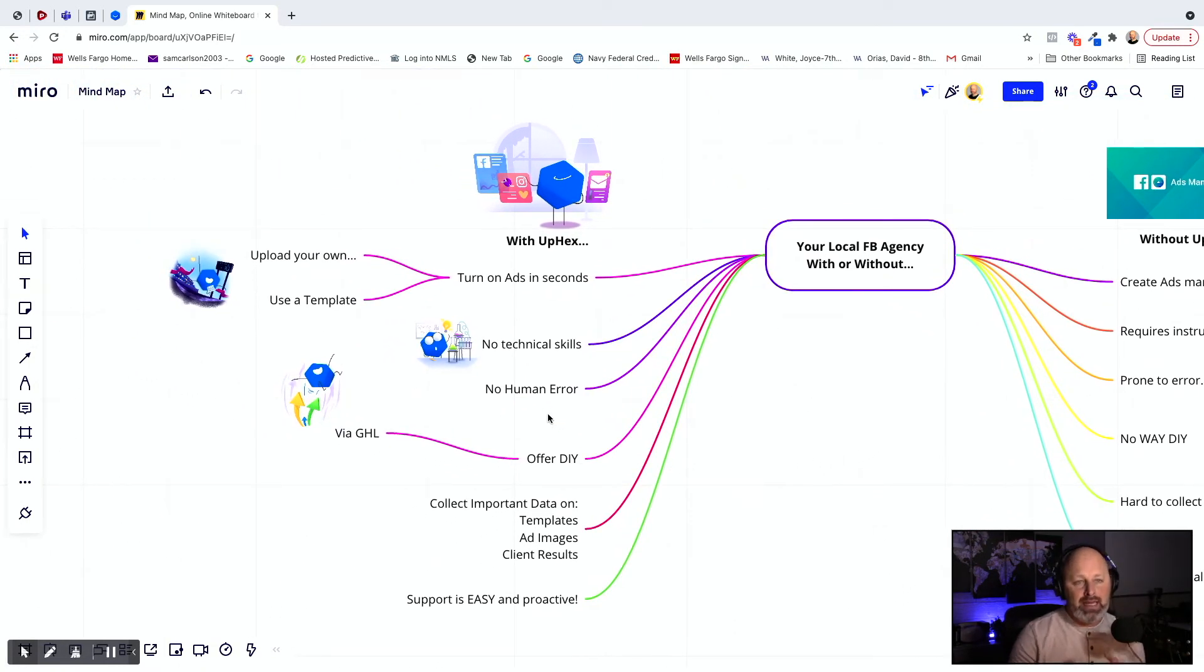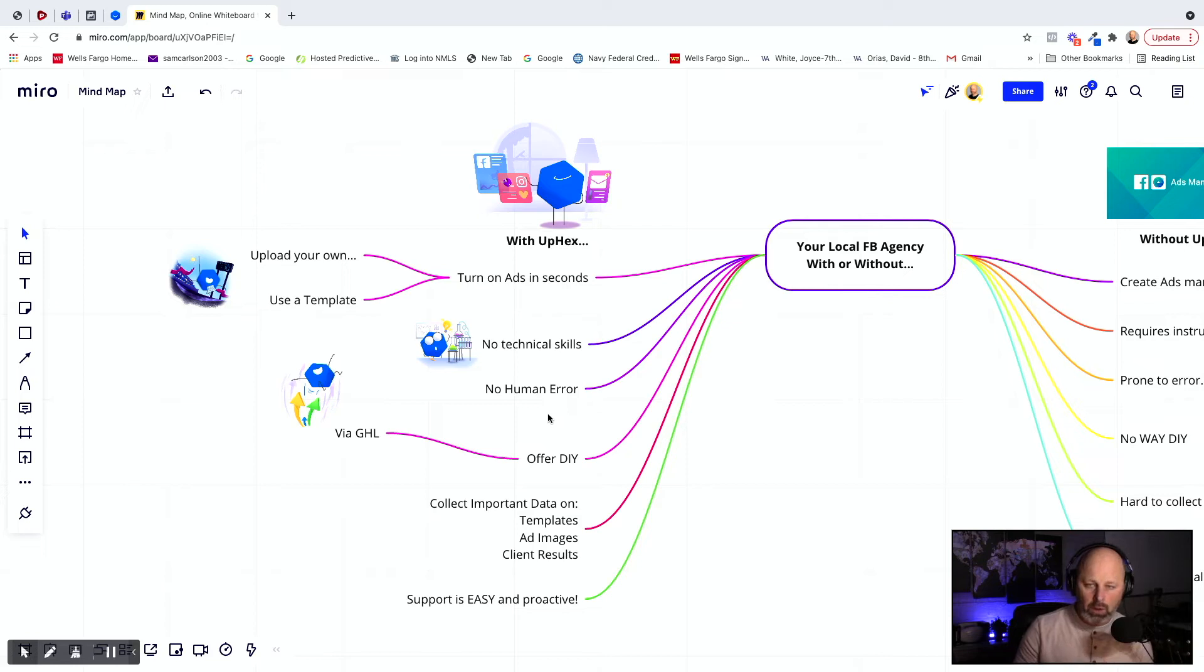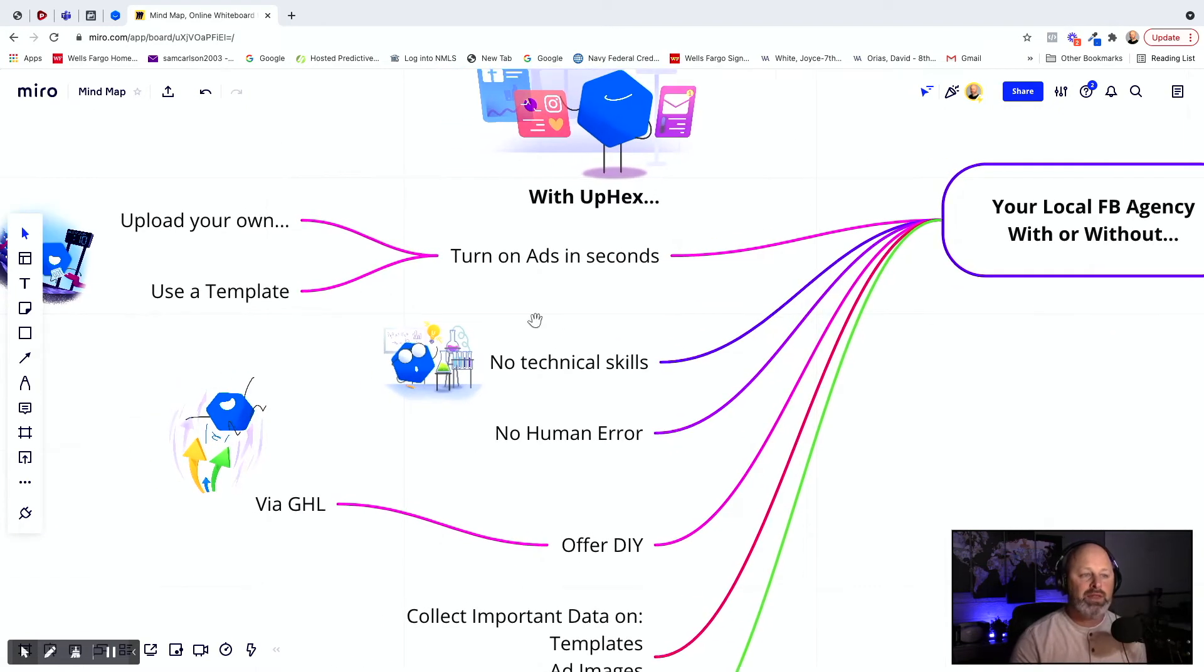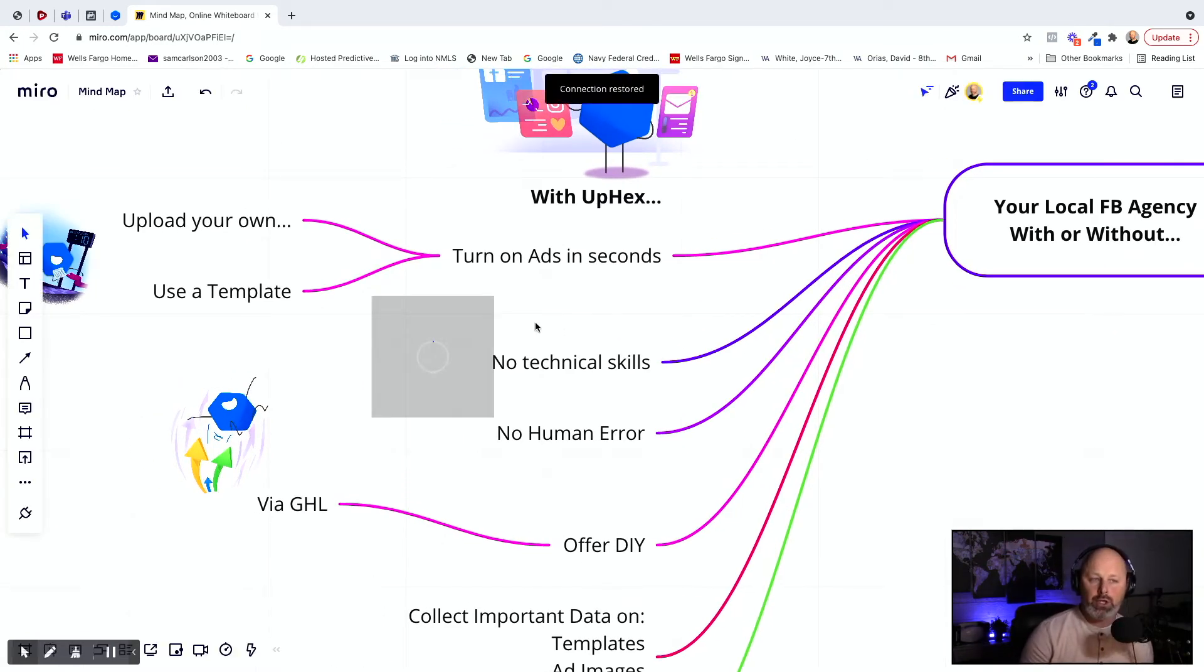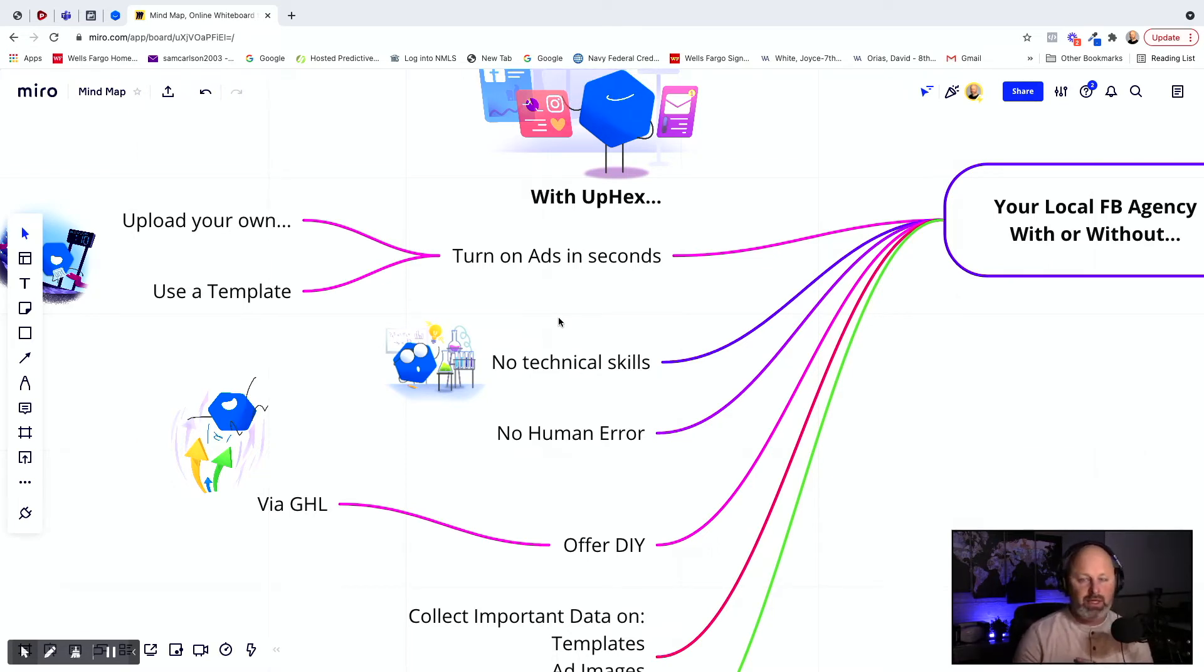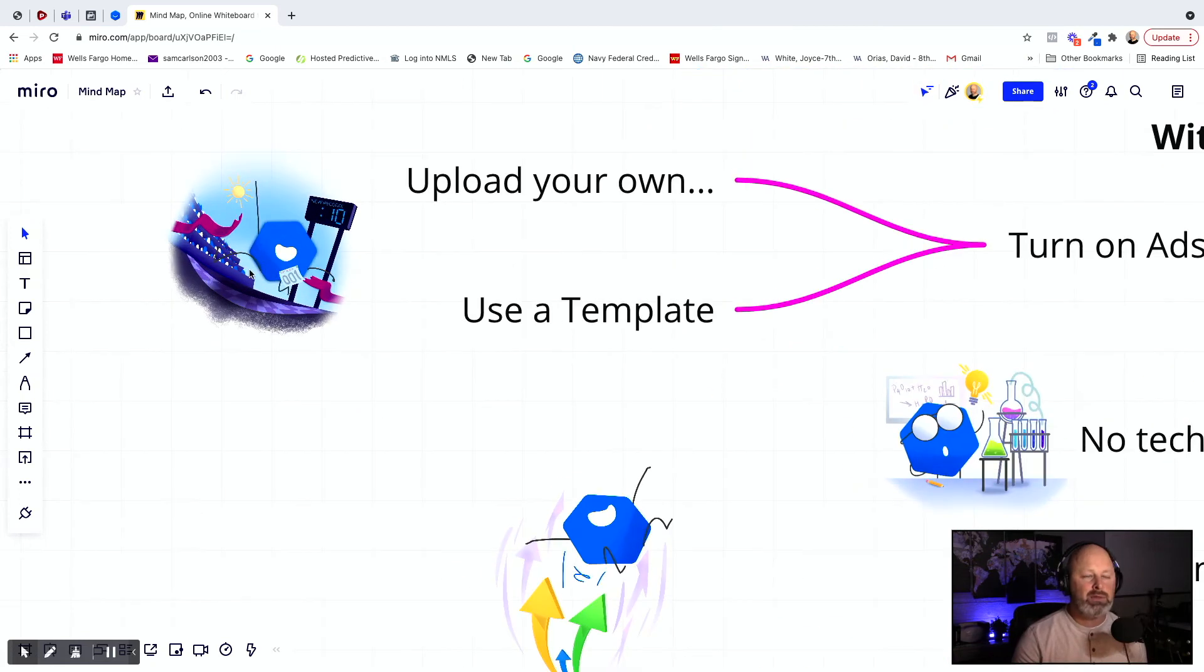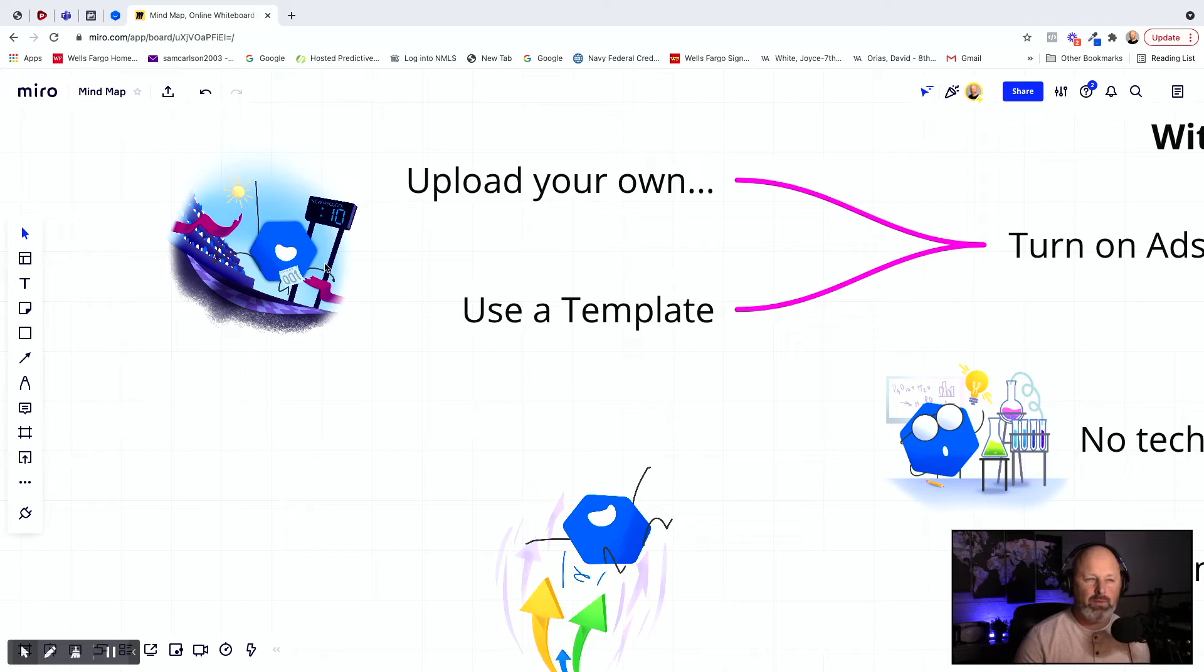So let's then contrast that to what it's like to run your local lead generation agency with UPEX. We're going to start here at the top. With UPEX, you can turn on ads in seconds. You can literally turn on ads in seconds within just a couple clicks. It's so easy to do. And the way we do that, you see this, there's Uppy. That's what we call him. Right there. He's 10 seconds. He's running real fast.